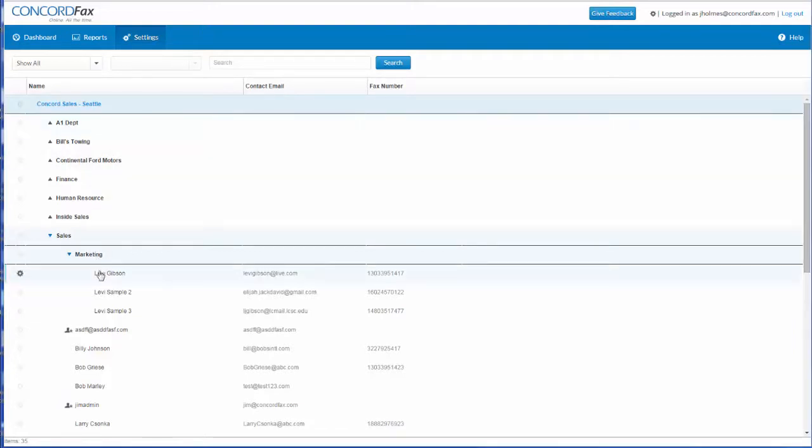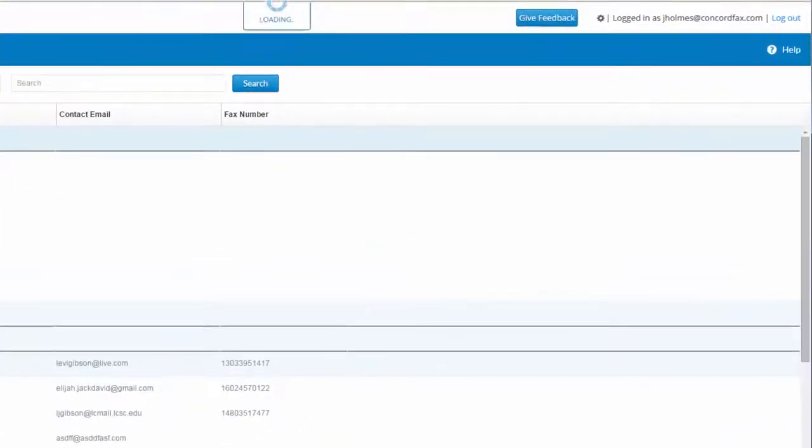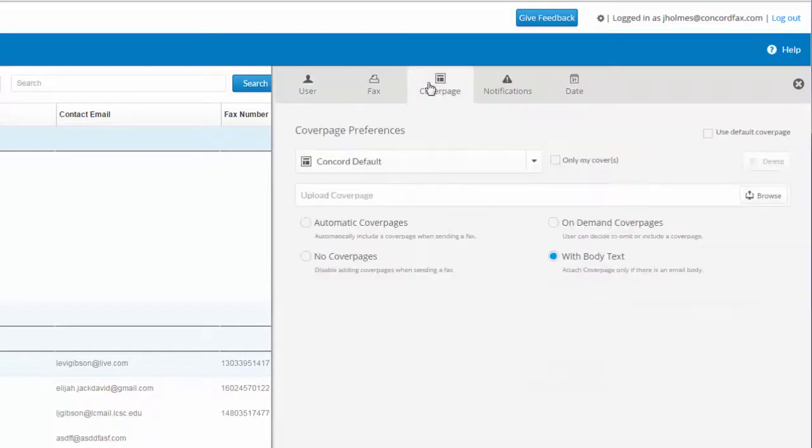By clicking on the user, department, or any other level of hierarchy I want to create settings for, I will see the following display. If I choose the cover page tab, I'll be presented with the following options.